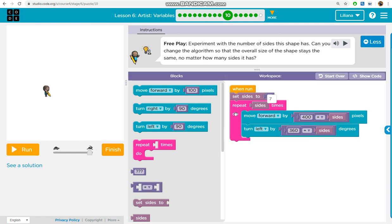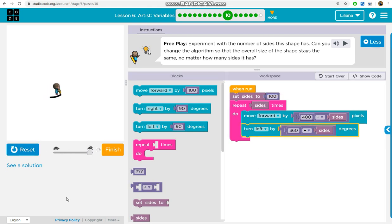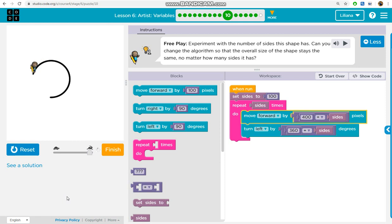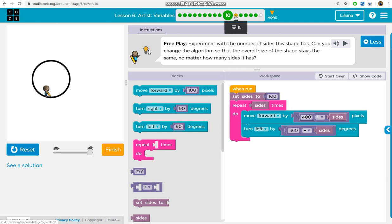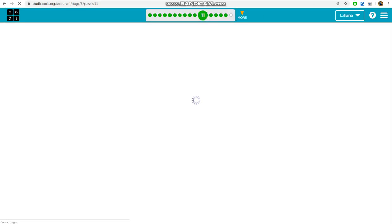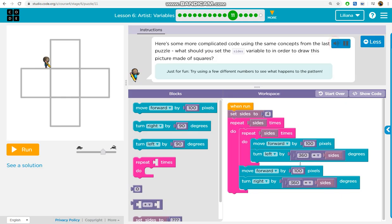Here's some more complicated code using the same concepts from the last puzzle. What should you set the sides variable to in order to draw this picture made of squares?